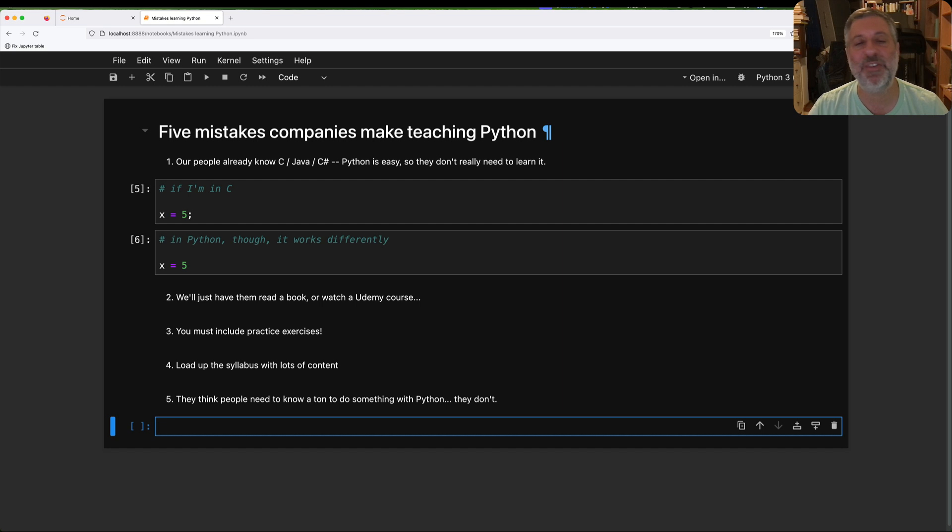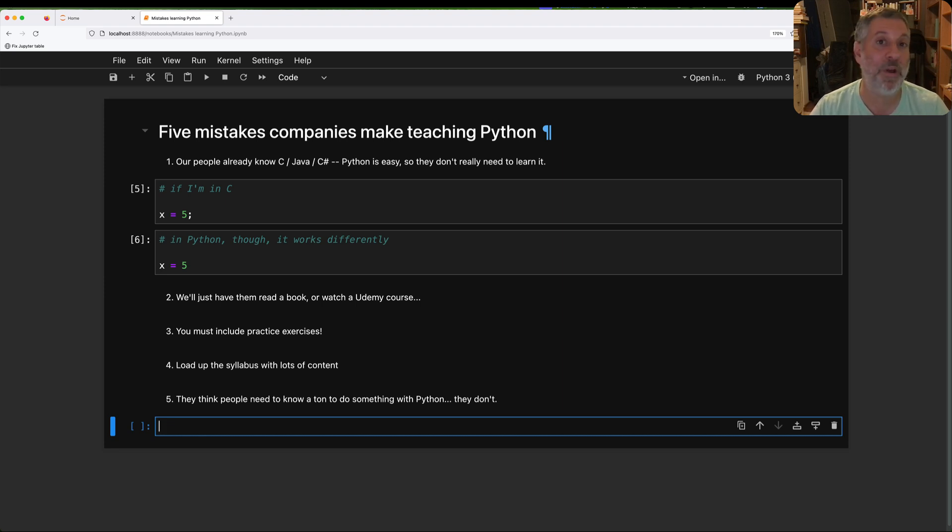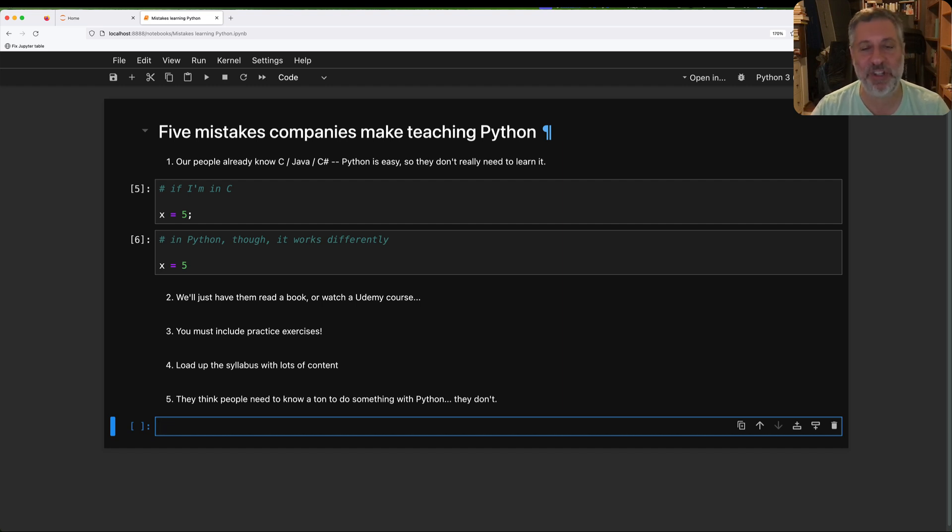Because even the best course can never teach everything to everyone that they will need. They will encounter issues and problems and topics that they'll need to look up in the documentation, and understanding how the documentation thinks and talks and its vocabulary will help them along those ways. Again, these are not the only mistakes that people make that companies make in teaching Python, but they are some of the big ones that I see and that I hear when companies call me asking to do corporate training or when I actually get there and we end up doing some last-minute negotiation.